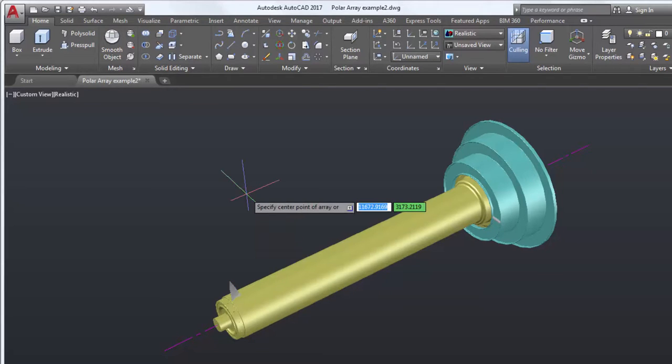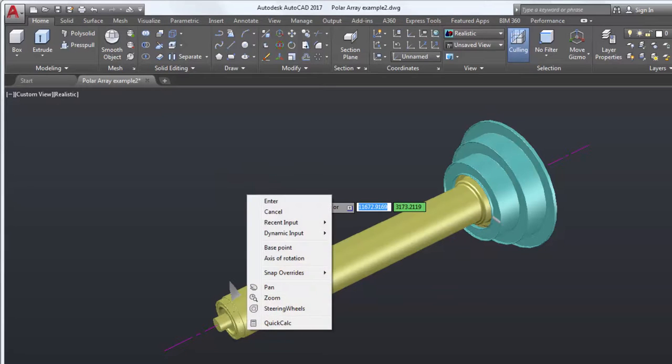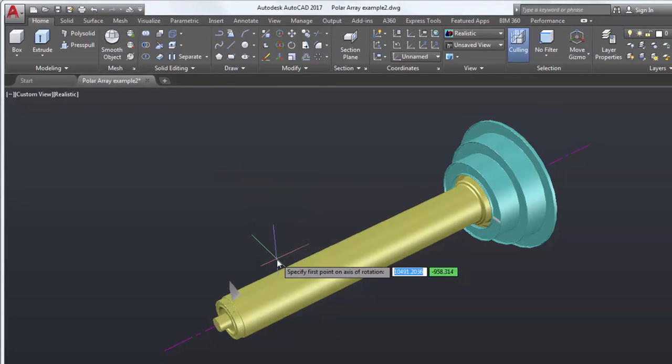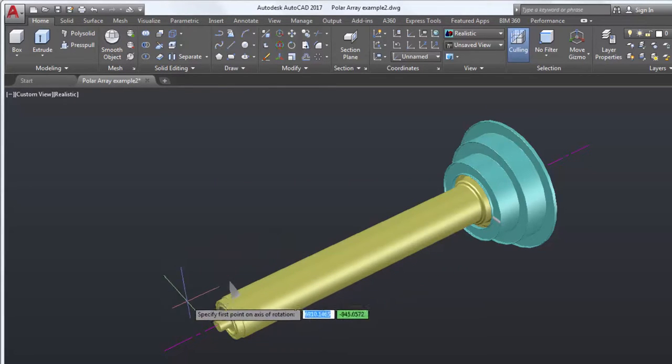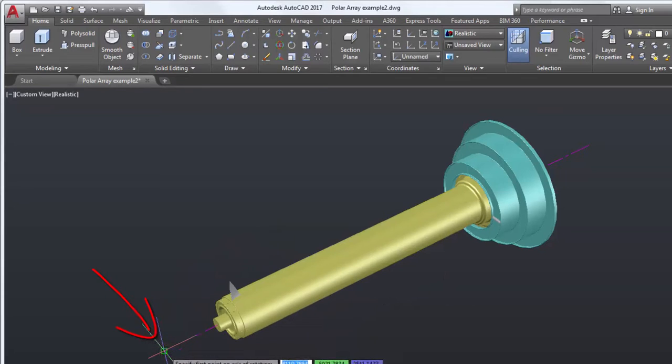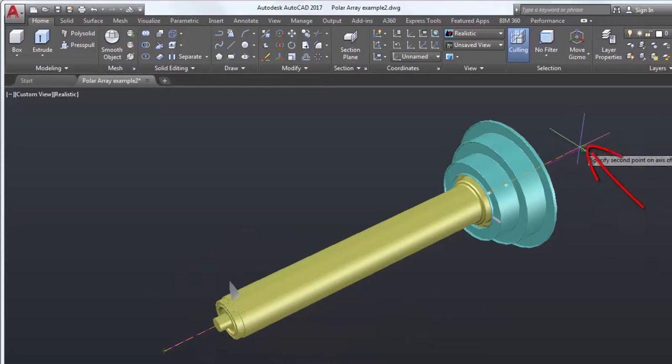I'm prompted to select a base point or an axis of rotation. There are a few ways to do this. For this video, I'll right-click and select Axis of Rotation. Using an Endpoint Object Snap, I'll select the first point and then the second point of the axis.